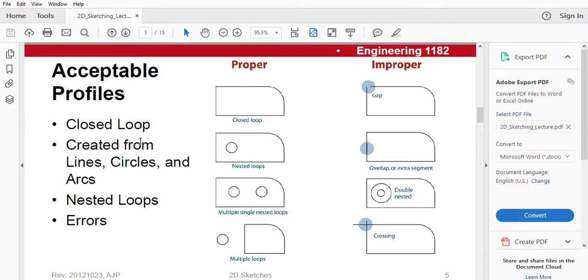Let's talk about acceptable profiles. Here you can see closed-loop, which is closed. This has no opening in it, nor any gap. Created from lines, circles, and arcs.